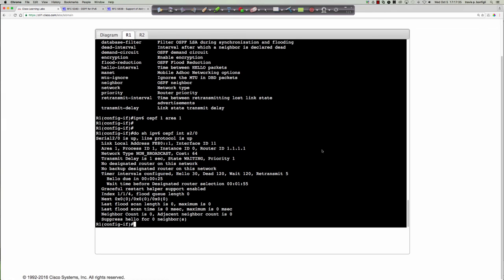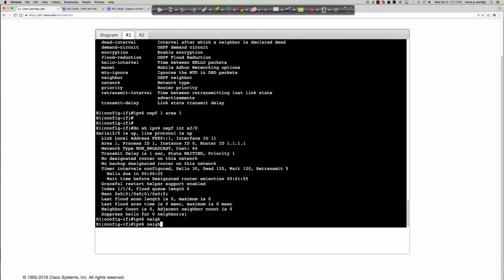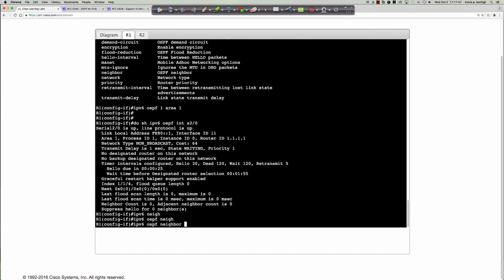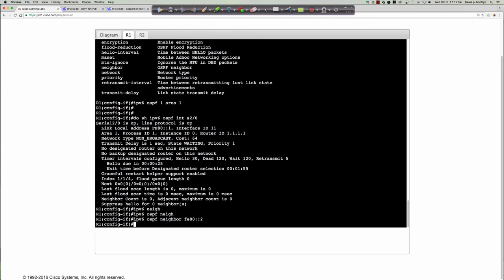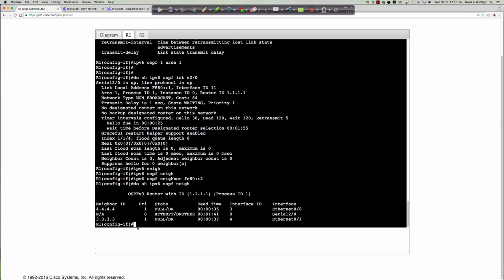One option is to hard-code the neighbor: under the interface, 'IPv6 ospf neighbor FE80::2.' This will send a unicast to attempt the adjacency. Running 'do show IPv6 ospf neighbor,' we see a state we haven't encountered before — the 'attempt' state. This state is only visible on non-broadcast media when you're statically defining a unicast neighbor. The router is attempting to set up that peering.